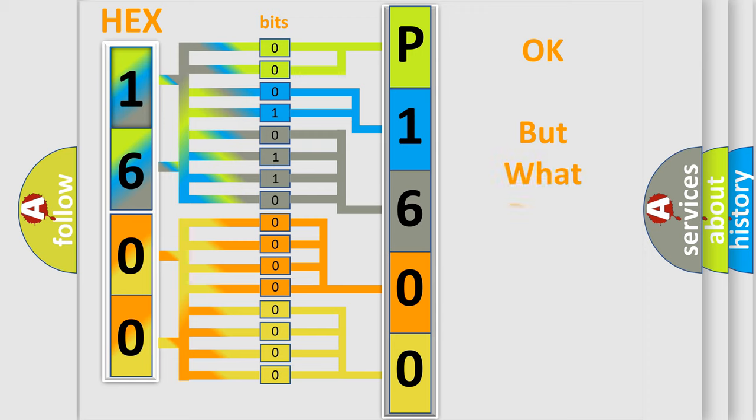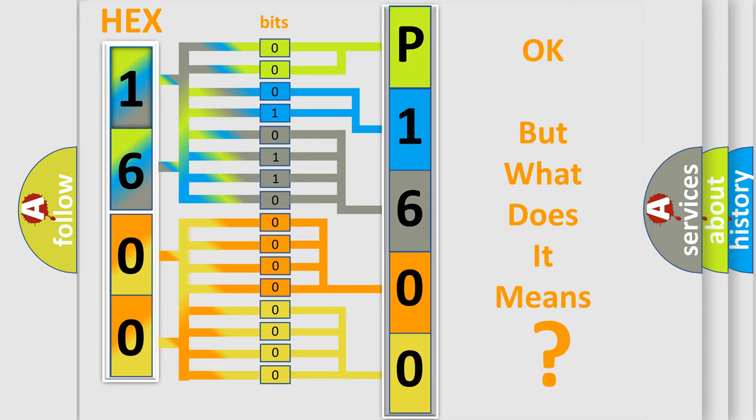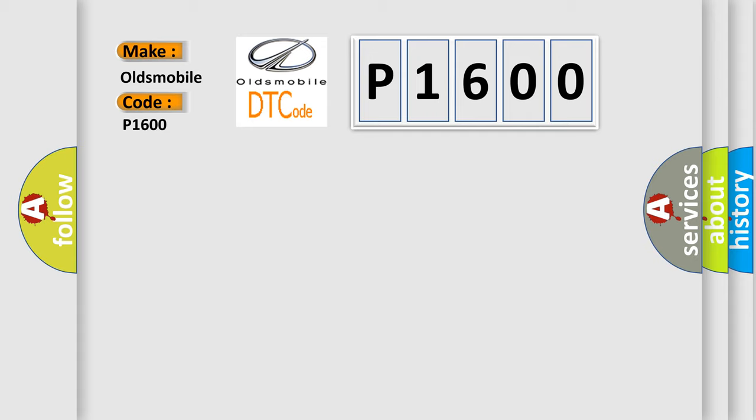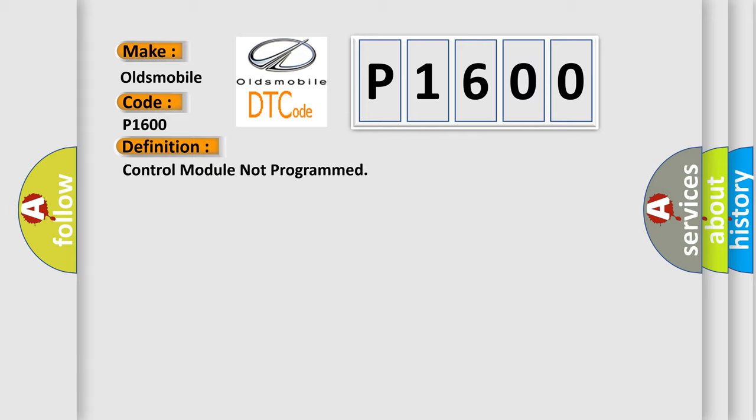The number itself does not make sense to us if we cannot assign information about what it actually expresses. So, what does the Diagnostic Trouble Code P1600 interpret specifically for Oldsmobile car manufacturers? The basic definition is Control module not programmed.